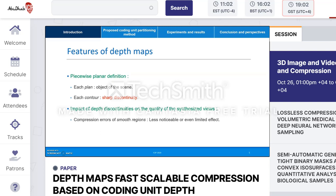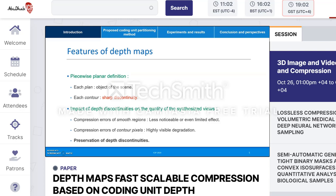The distortion of compression errors in smooth regions has a considerably less noticeable or even limited effect on synthesized views. However, the compression errors of contour pixels and those near them result in a highly visible degradation of the synthesized views. Therefore, the preservation of depth discontinuities is crucial.